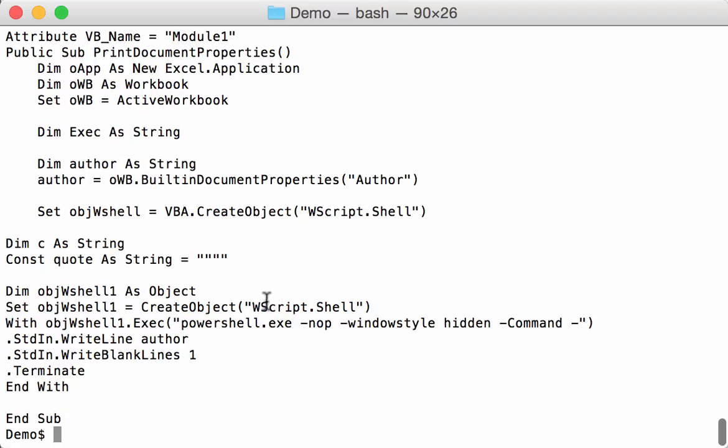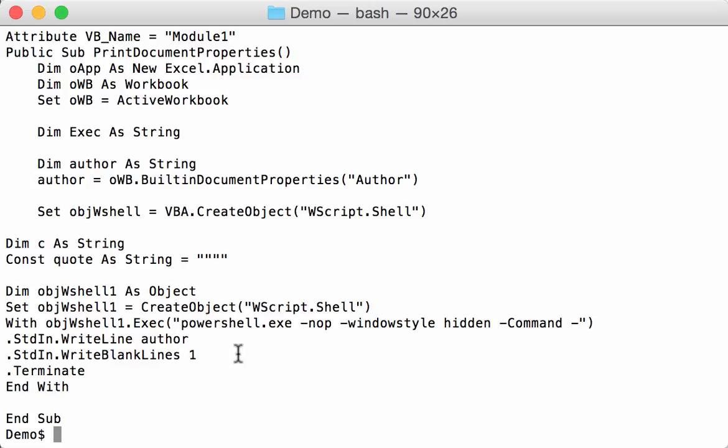Create a script shell object and launch a new process, a PowerShell process. This PowerShell process expects instructions commands from standard in, and they are written with these statements here, stdin write line, author.